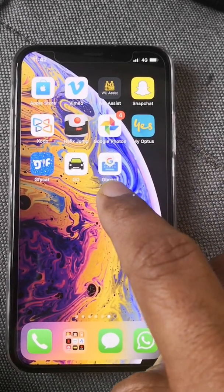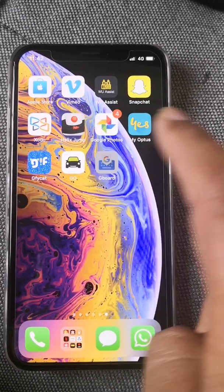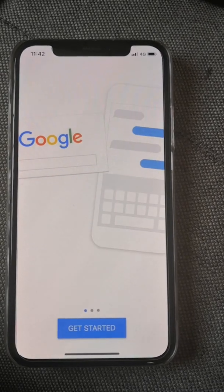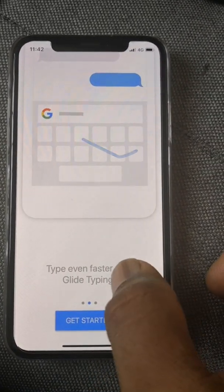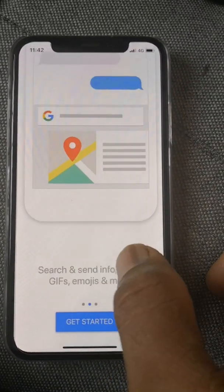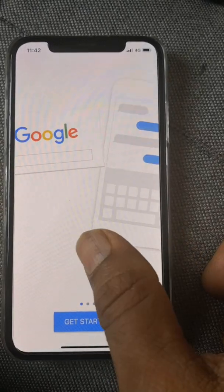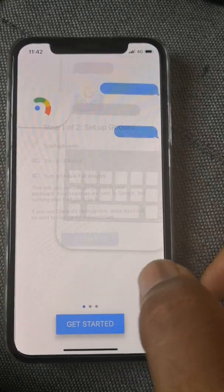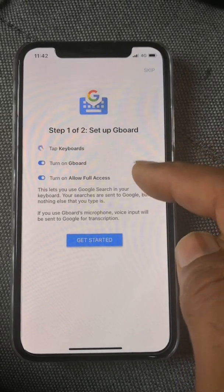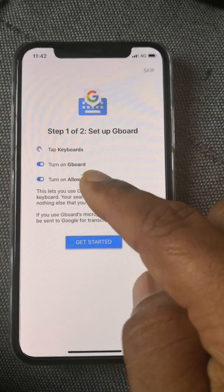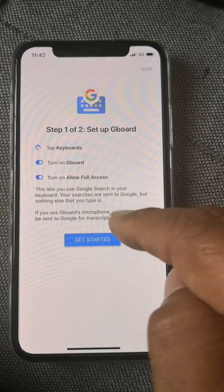I just downloaded the application, it's called Gboard and it's free. You just download it, open it, and you can see the steps of what you can do with it. Tap 'Get Started' — it will show you how to do it. Tap on the keyboard, then turn on Gboard and give it full access.